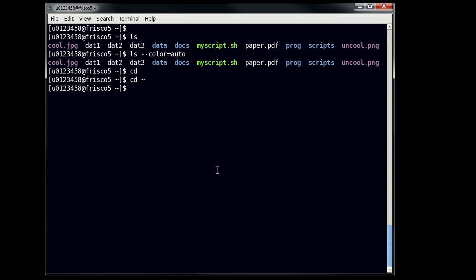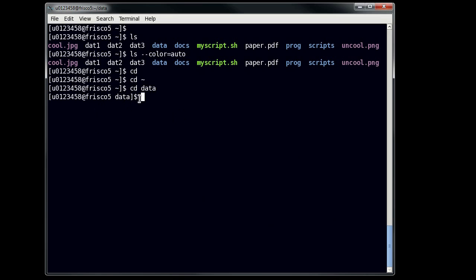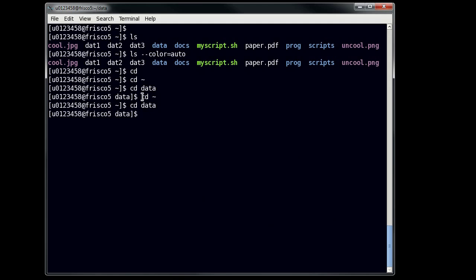But let's say now I want to go to my data directory. I can do that simply by typing in cd data. Now when that happens, you'll note that our prompt changes and says that instead of being in tilde, I'm in data. So if I type cd tilde, I'll go back to the previous directory. So if you want to get home real quickly, you can just type in cd tilde and that will take you there.